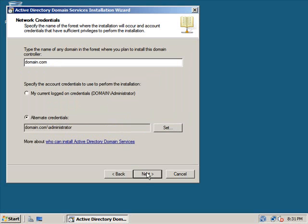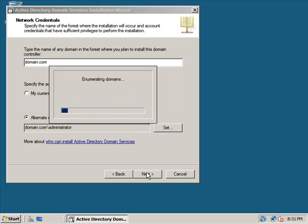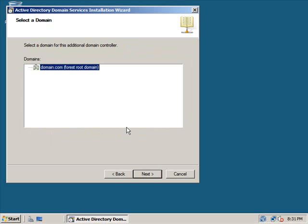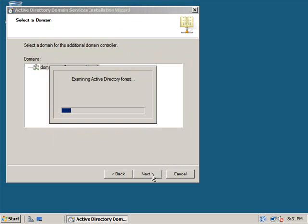Once we got those in we're going to click next. It's going to find our domain. We're going to click next.